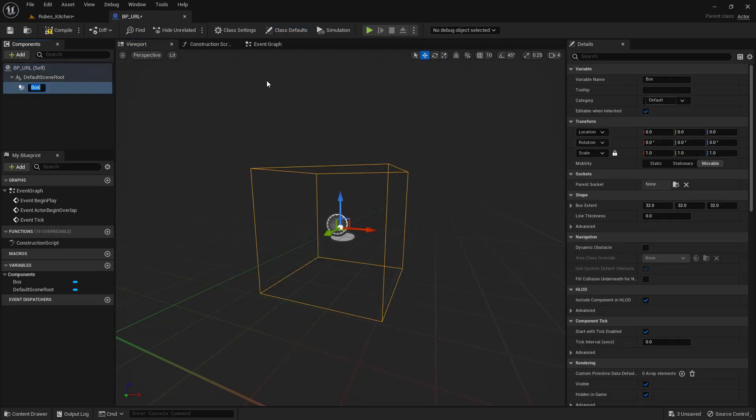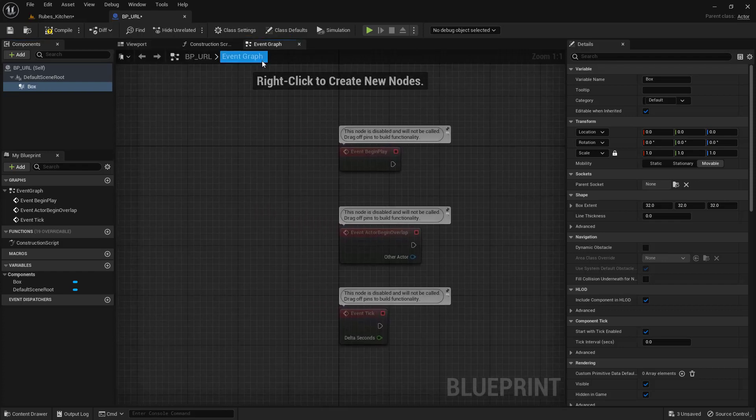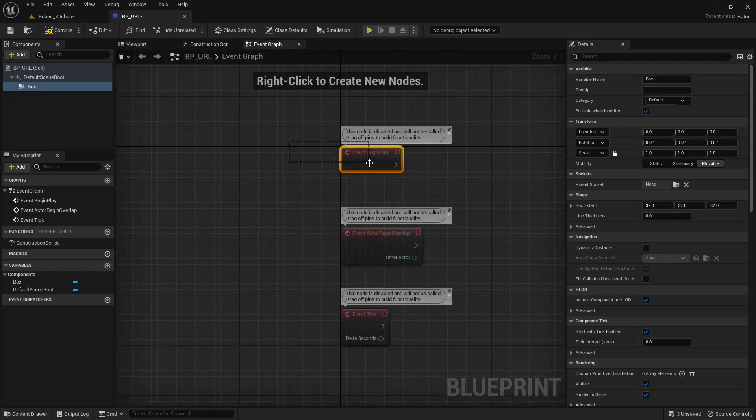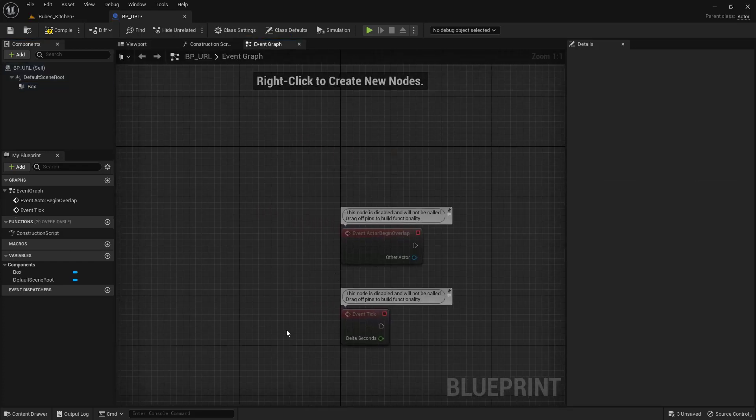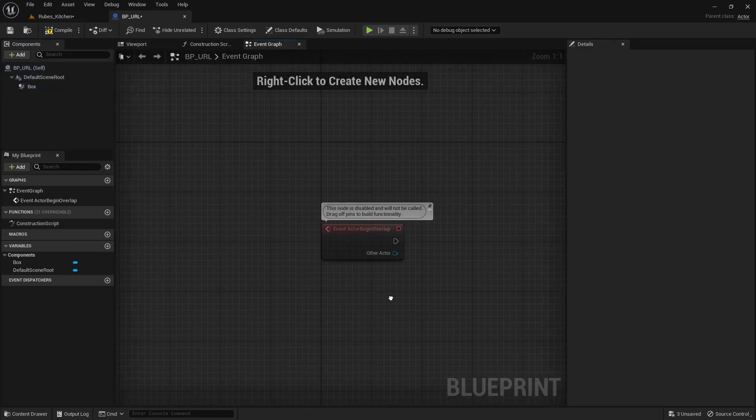Next, we're going to go into the event graph, which you can find right here. I don't need this one and I don't need that one. We're just going to need this overlap.